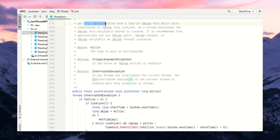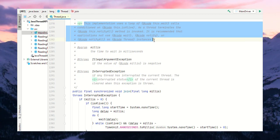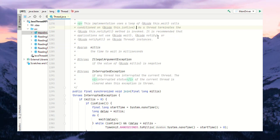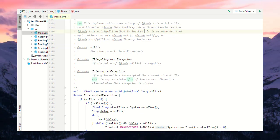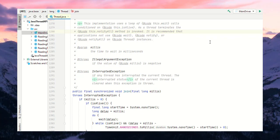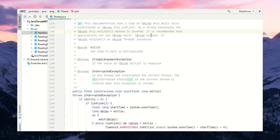This implementation uses a loop of this.wait calls condition on isAlive. As a thread terminates, the this.notifyAll method is invoked. It is recommended that the application should not use wait, notify, or notifyAll on the thread where we are calling the join method.